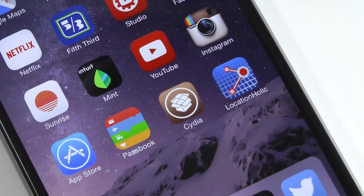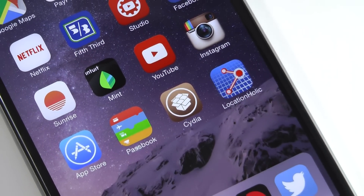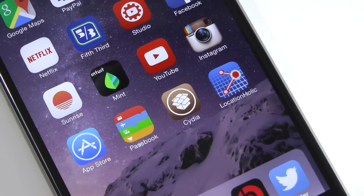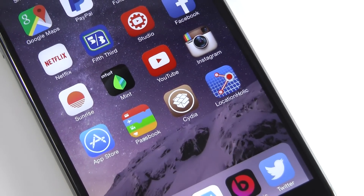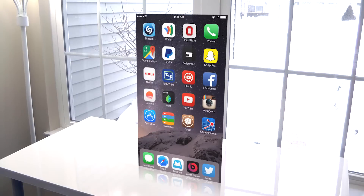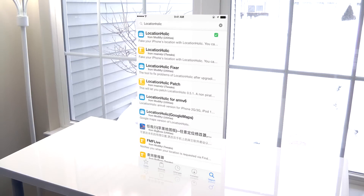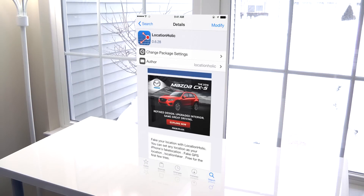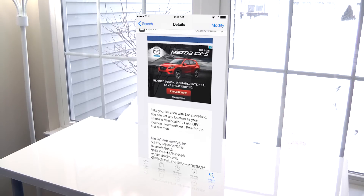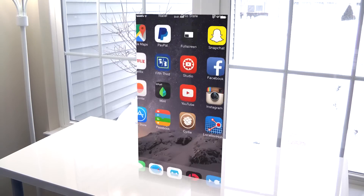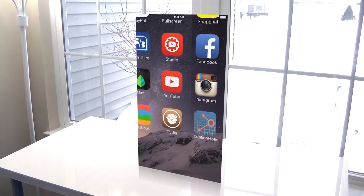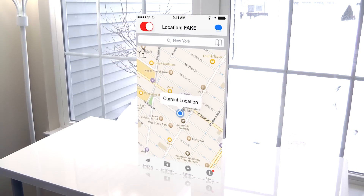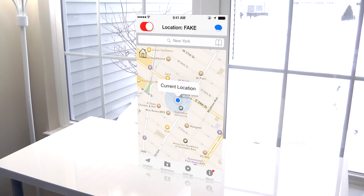Alright, so this does require you to jailbreak, which as always, links will be in the description on how to. You're going to want to head over to the Cydia store and then search for locationholic, which is kind of an older jailbreak tweak, but still works great on iOS 8.0 and up. Once you've installed locationholic, you'll get the app that will allow for full control of faking your location.